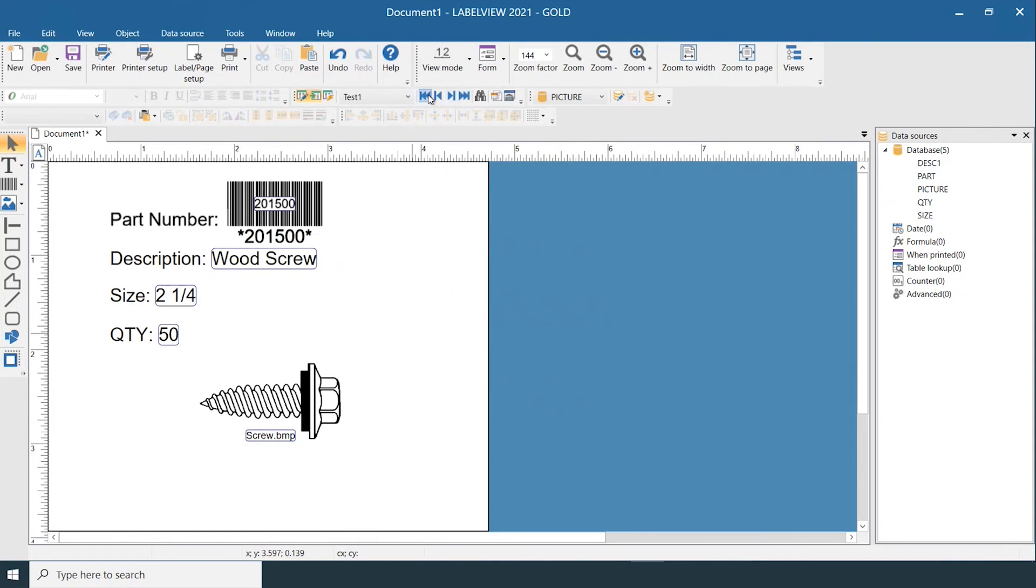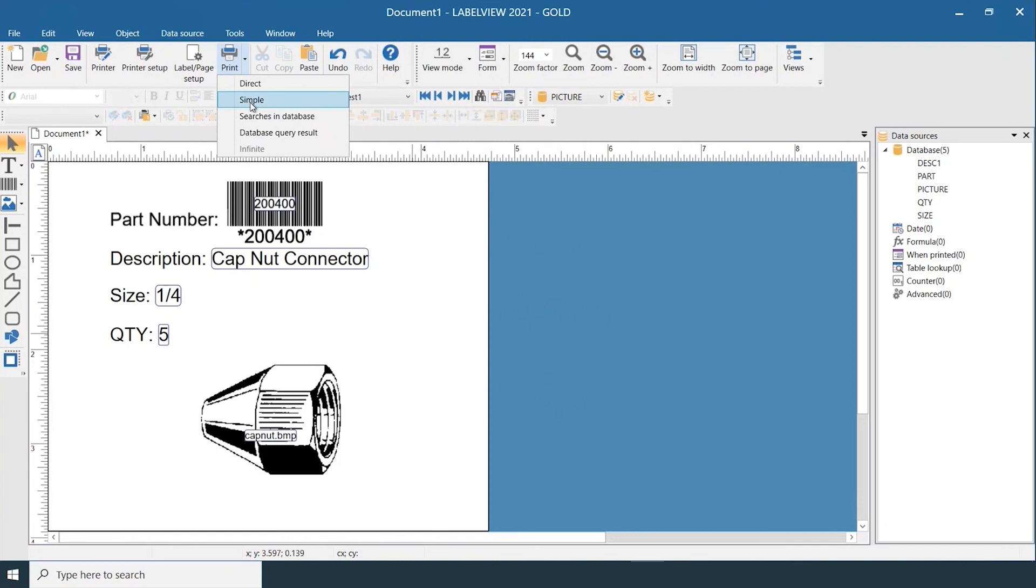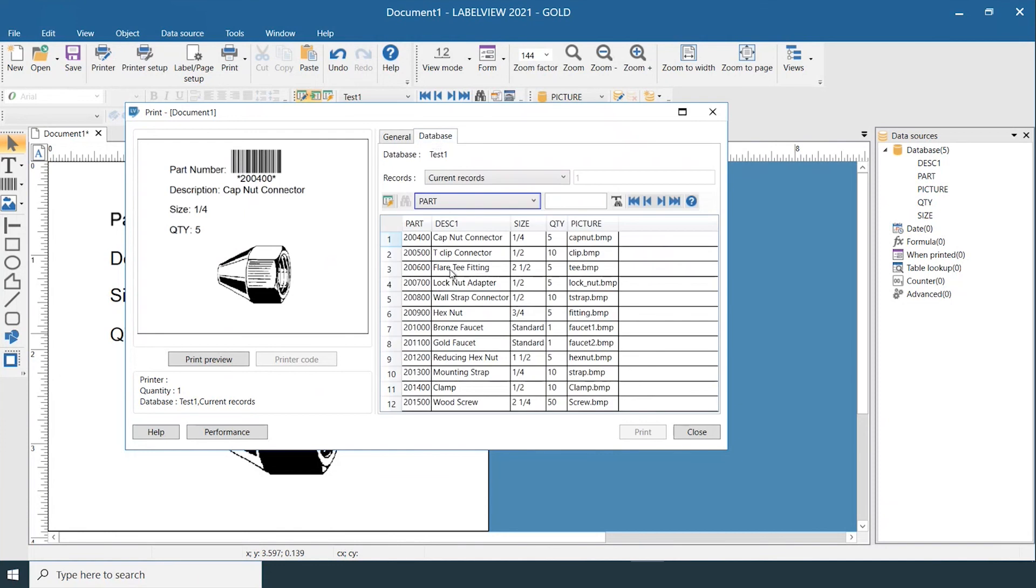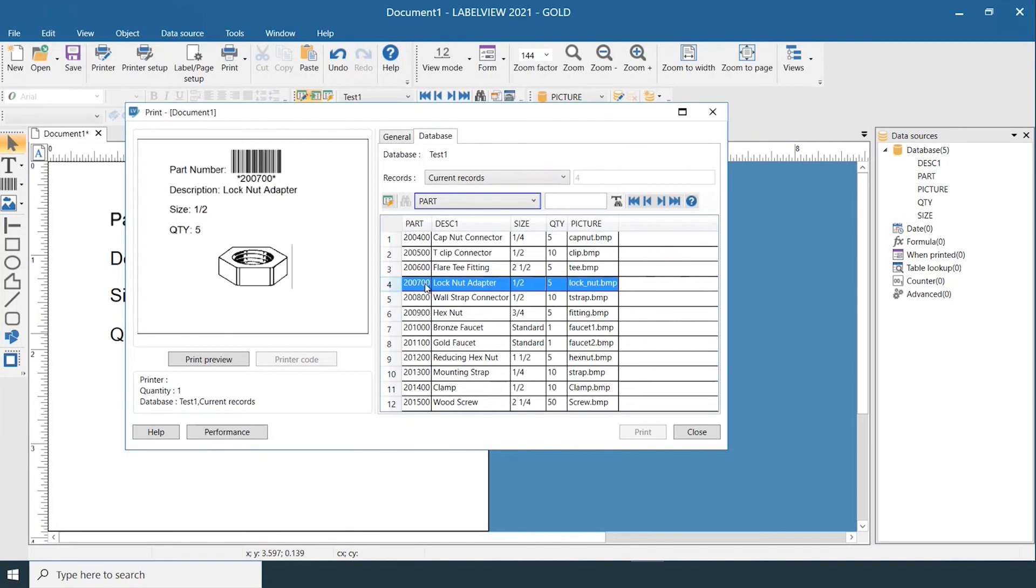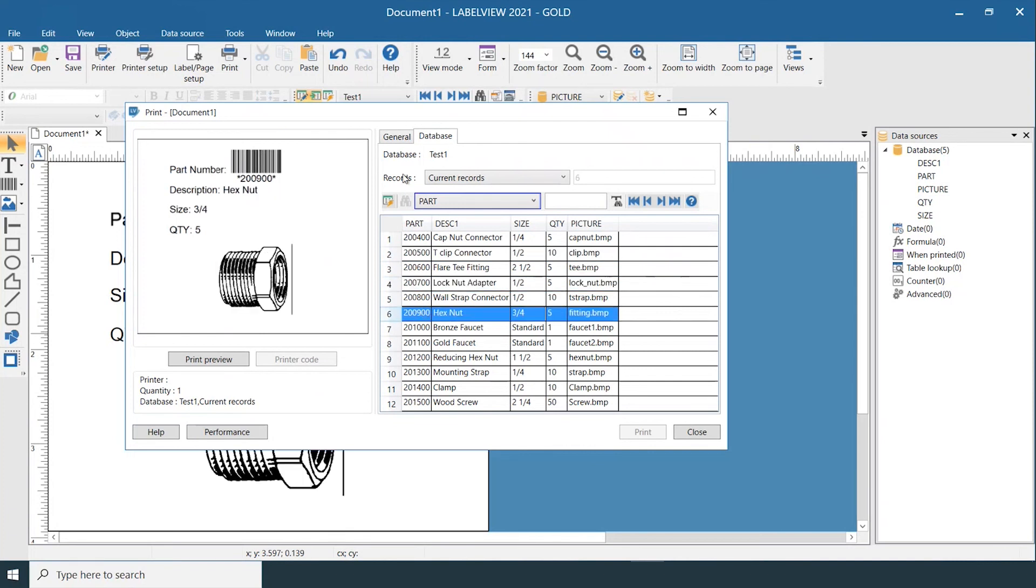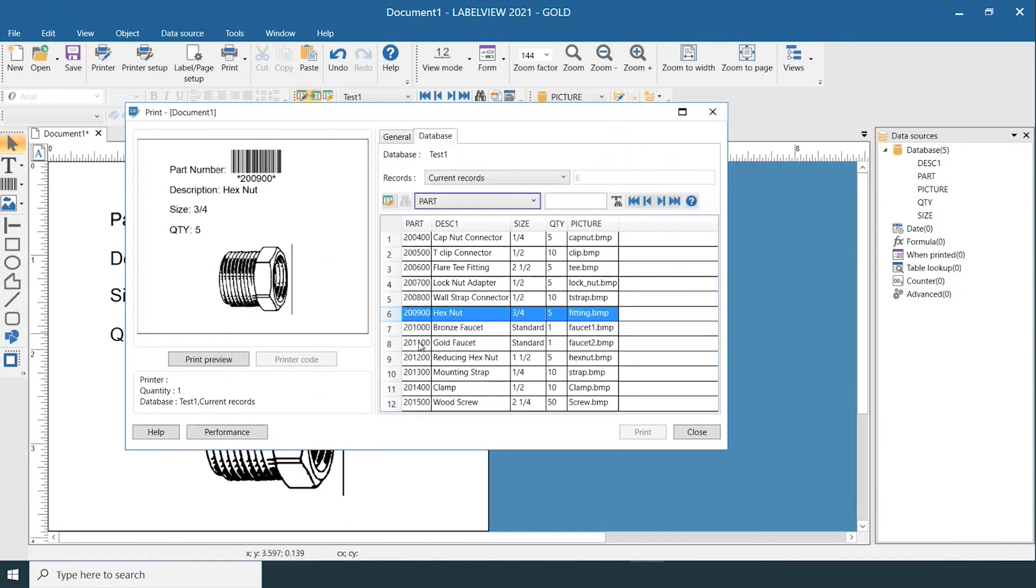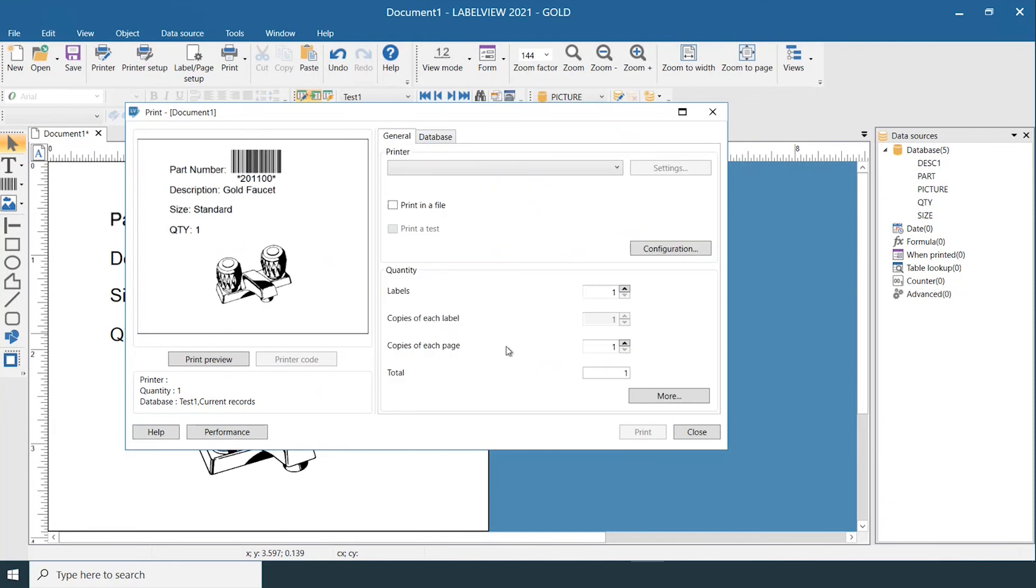Same with the first record. And then when you go to the Simple Print menu and go to your Database tab, you can see all of the entries that are in your database and select them from there as well. From here, once your selection is made, you can go ahead and print as normal.